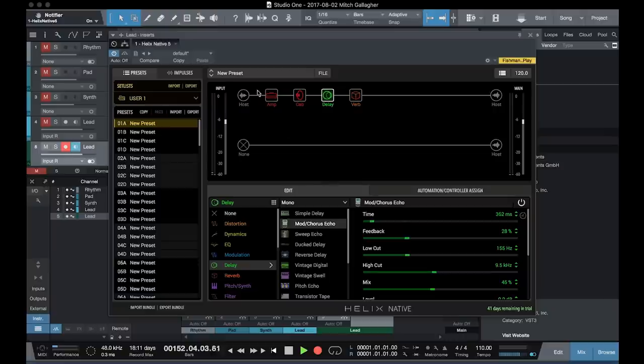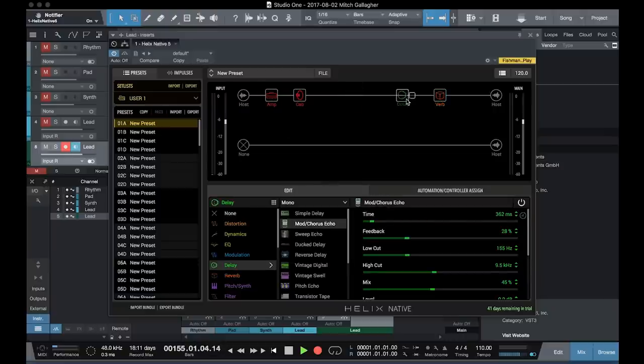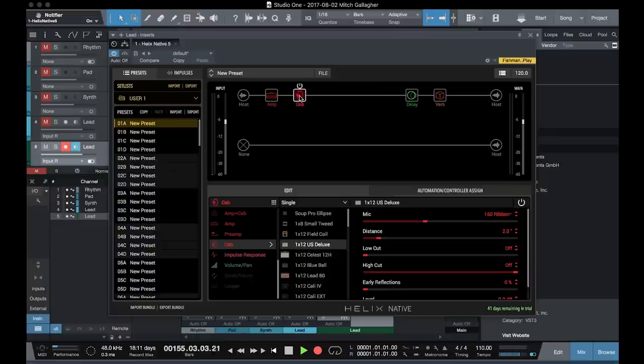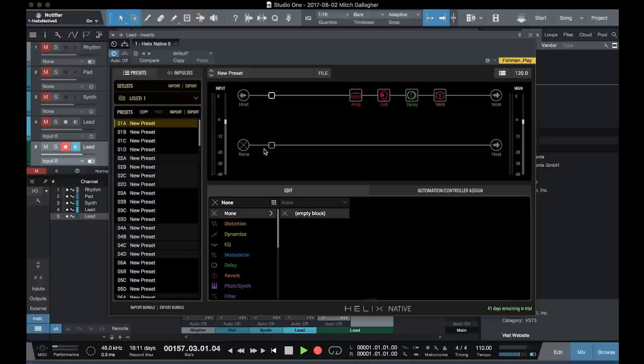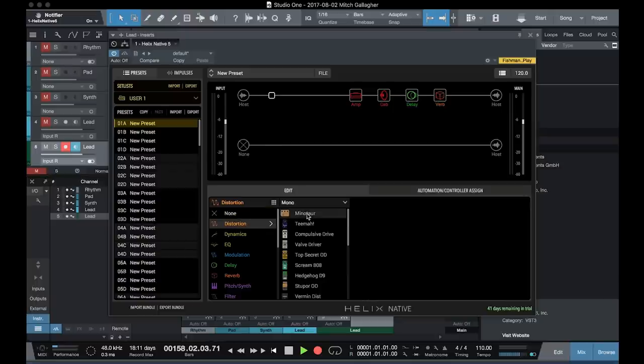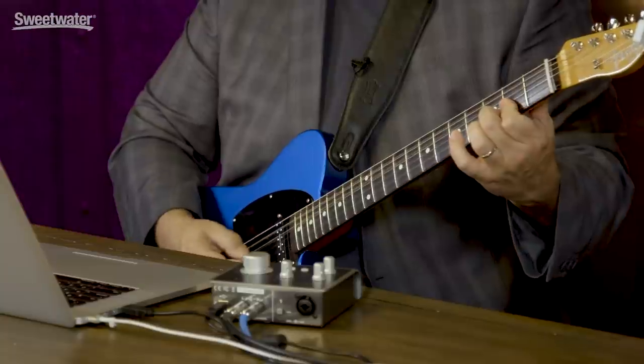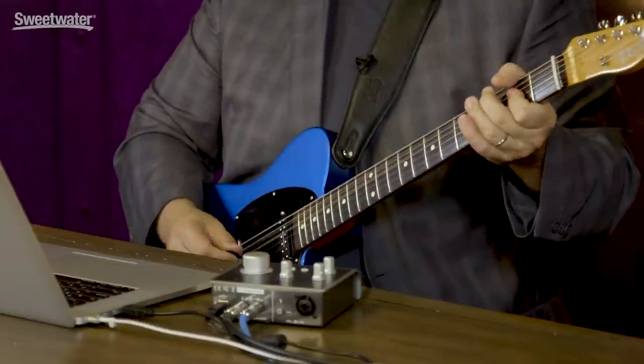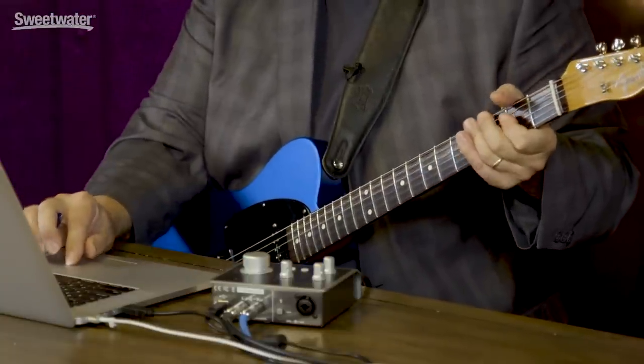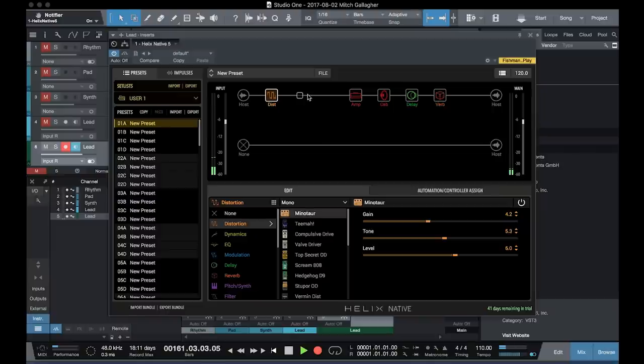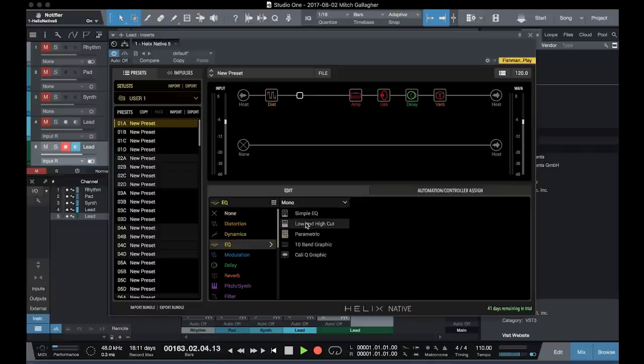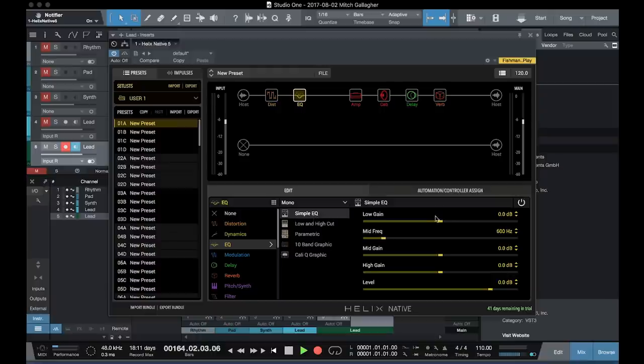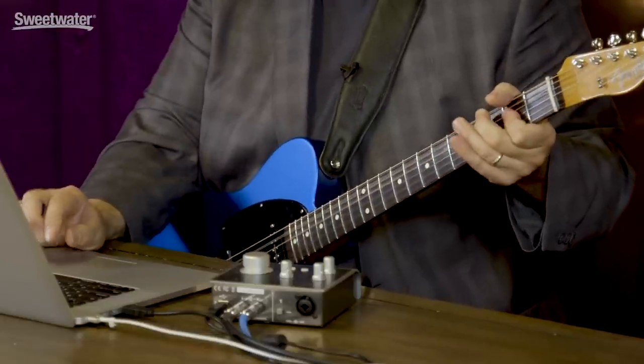Now we have a lot of options for processing in front of the amplifier as well. If we move everything over, we can add stomp boxes in front. So for example, if we want to add a Klon Centaur. Maybe we want to add a compressor or an EQ. Let's add an EQ here. A simple EQ. Bring the lows down a little bit. Bring up the mids.